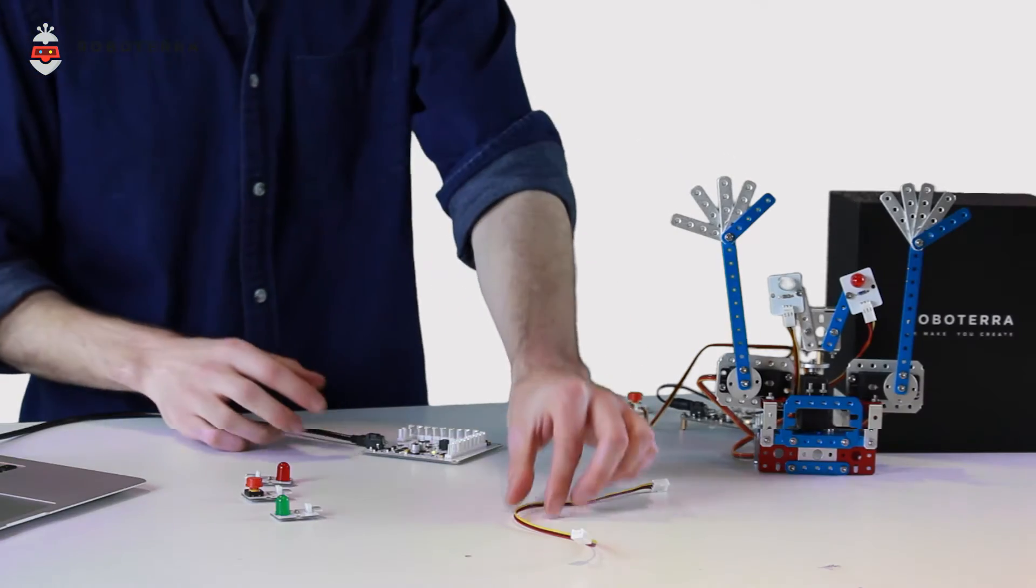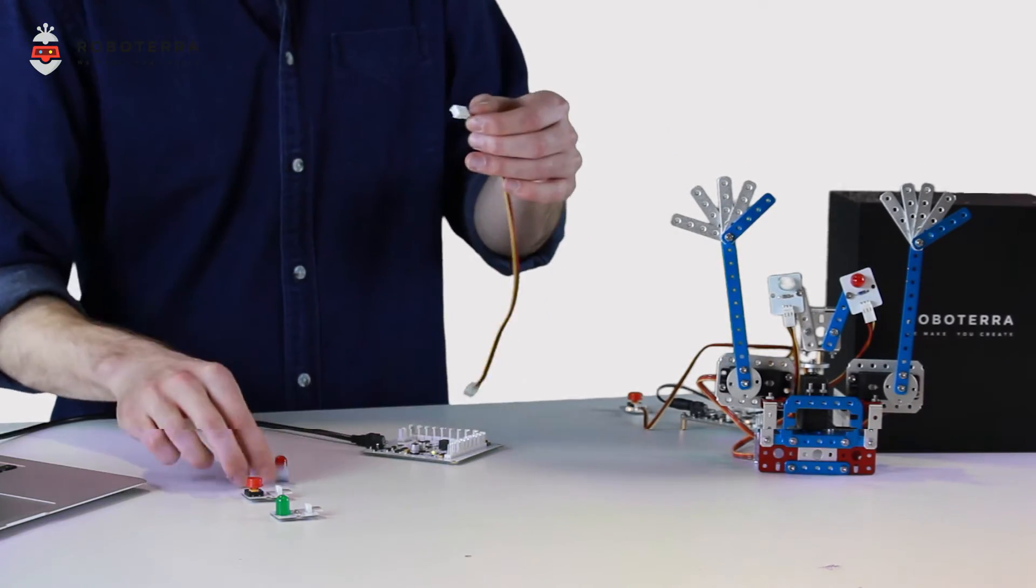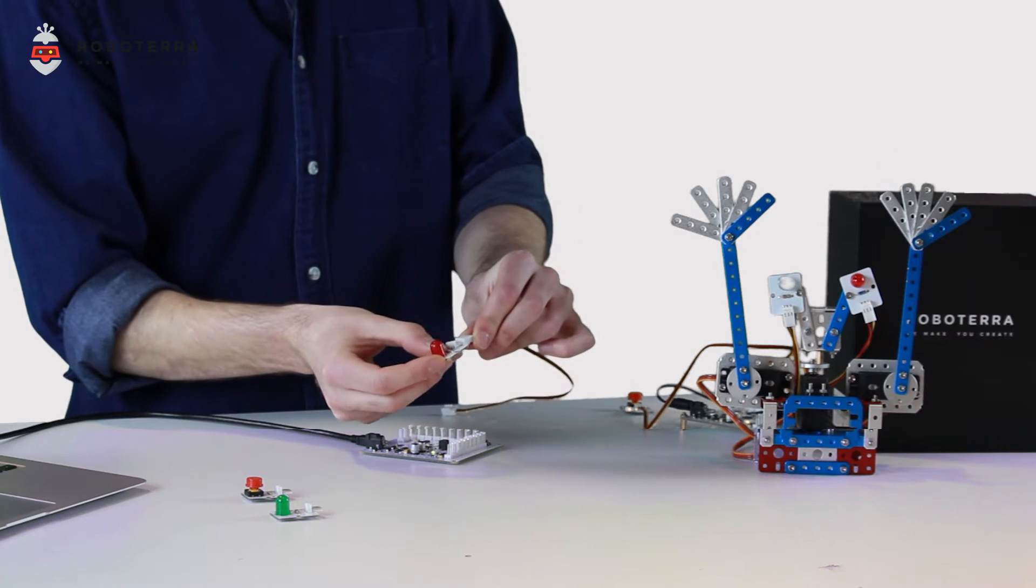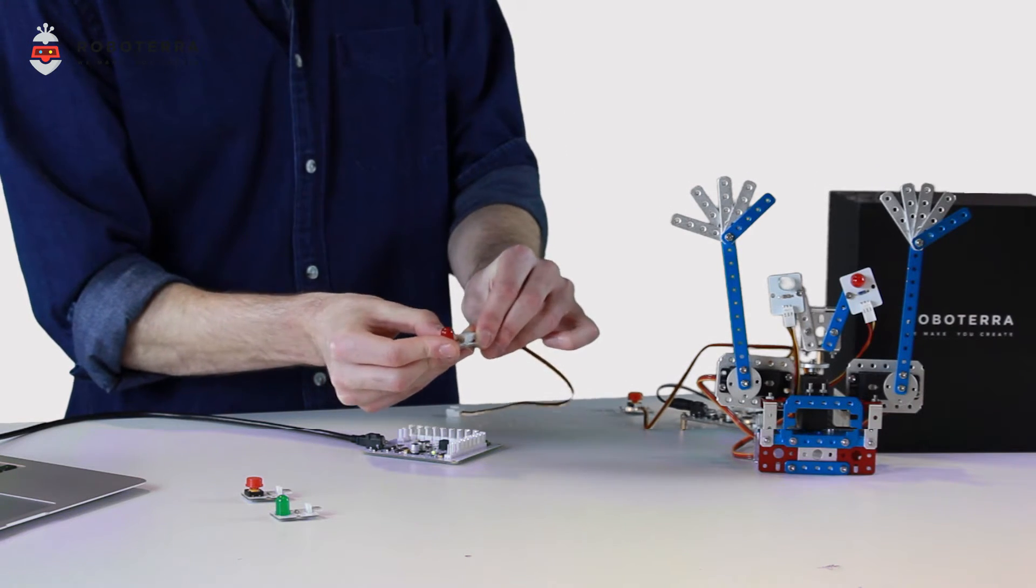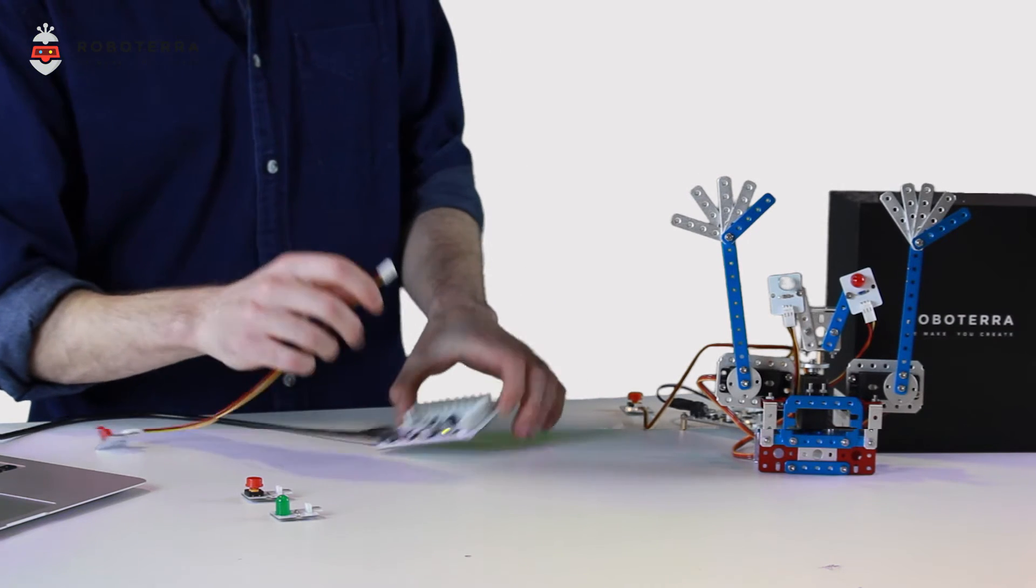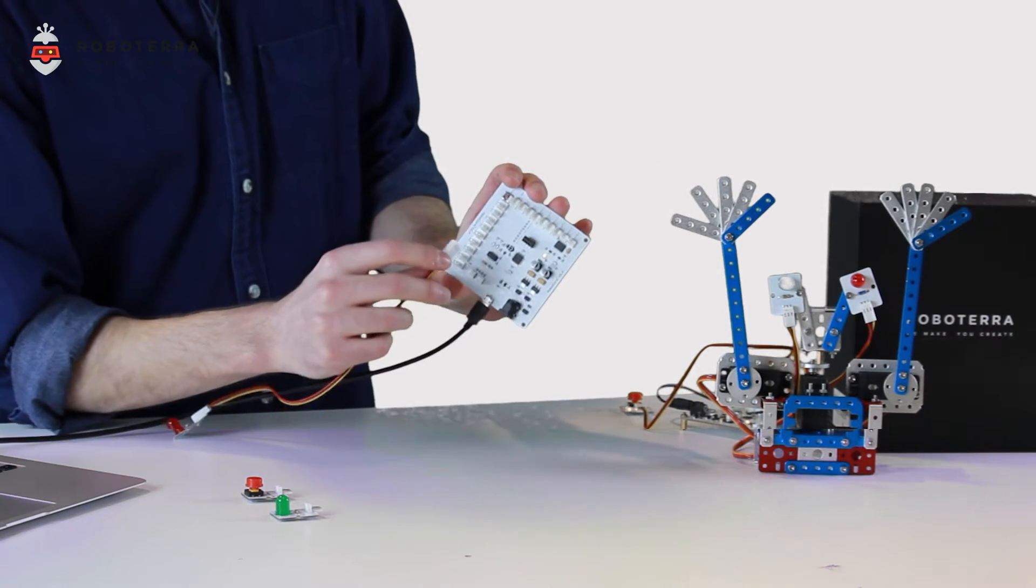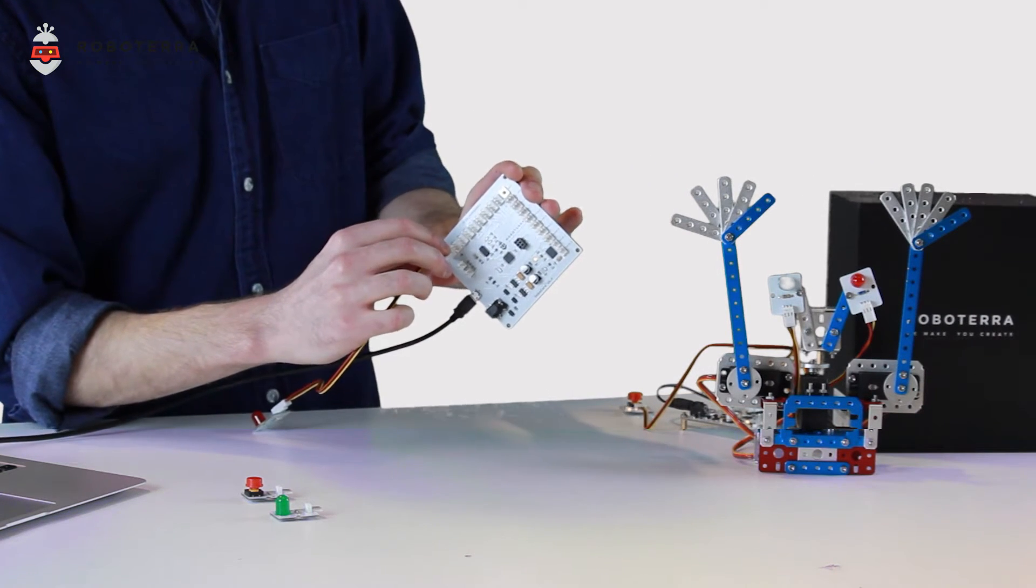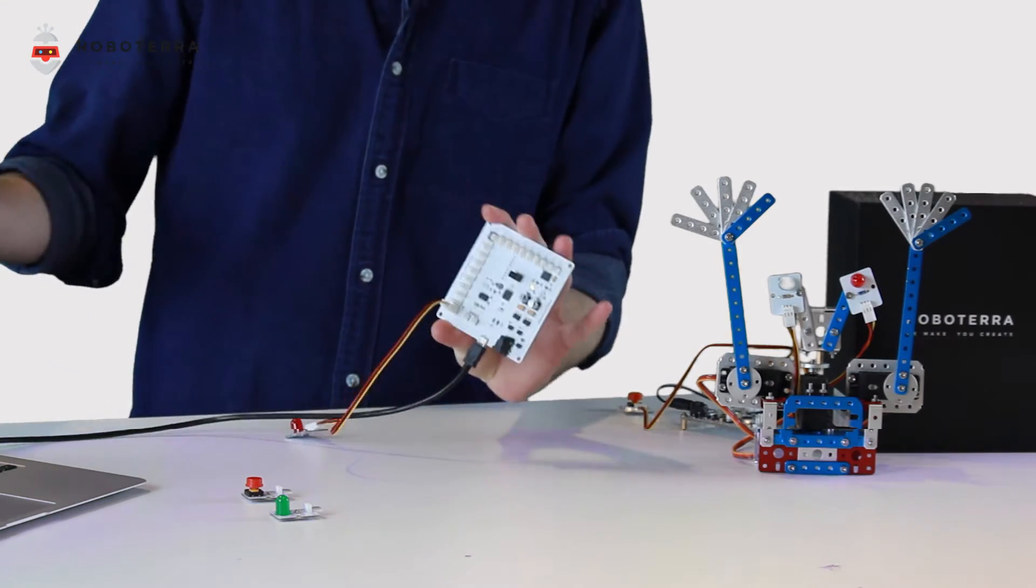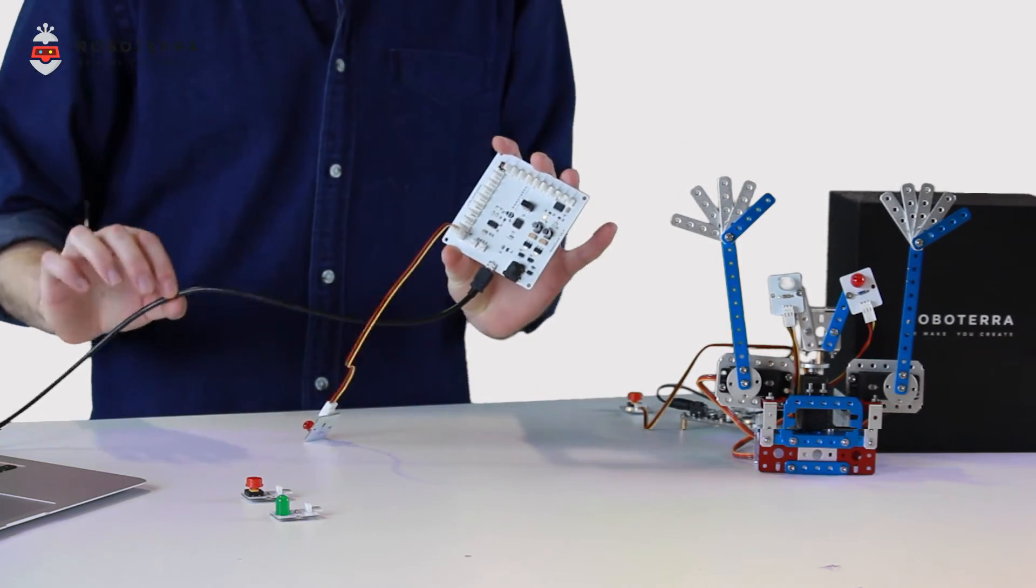First things first, take the wire, plug one end into the red LED nice and gently, and the other end into Castle Rock port DIO1, just like so. Castle Rock is attached to RoboCore via the black USB.